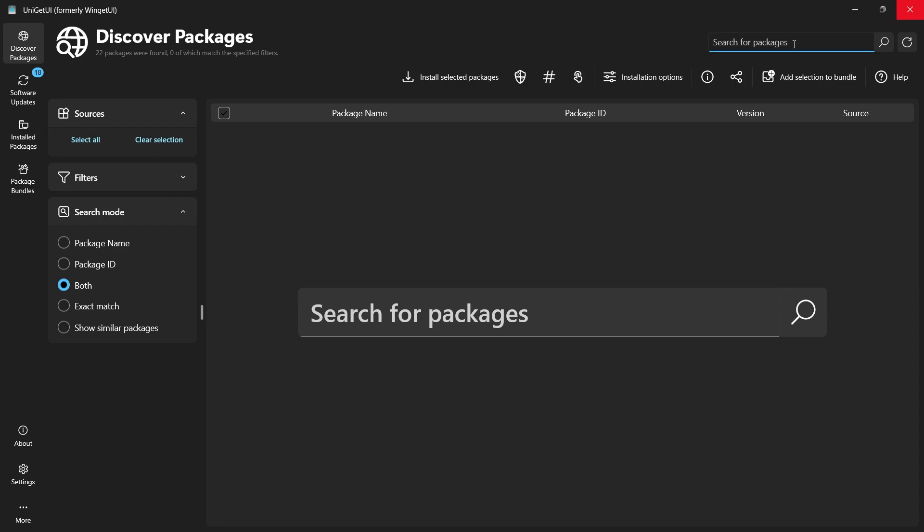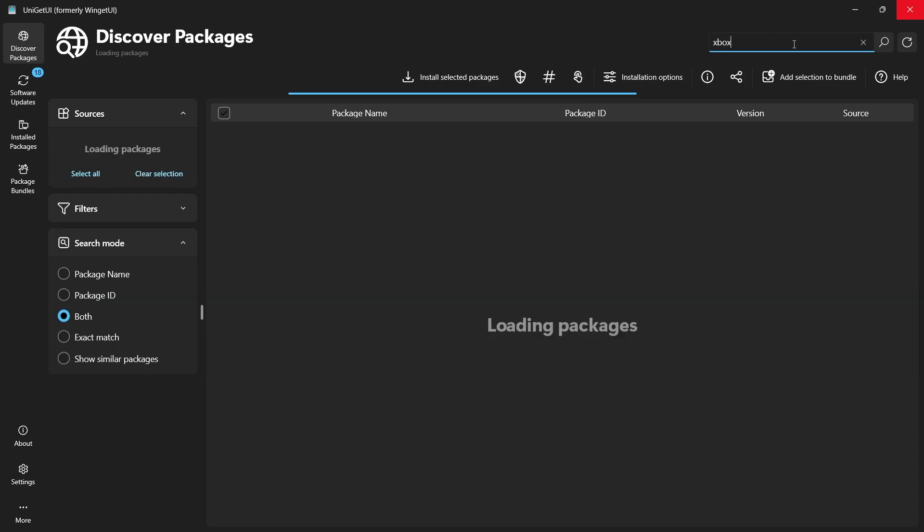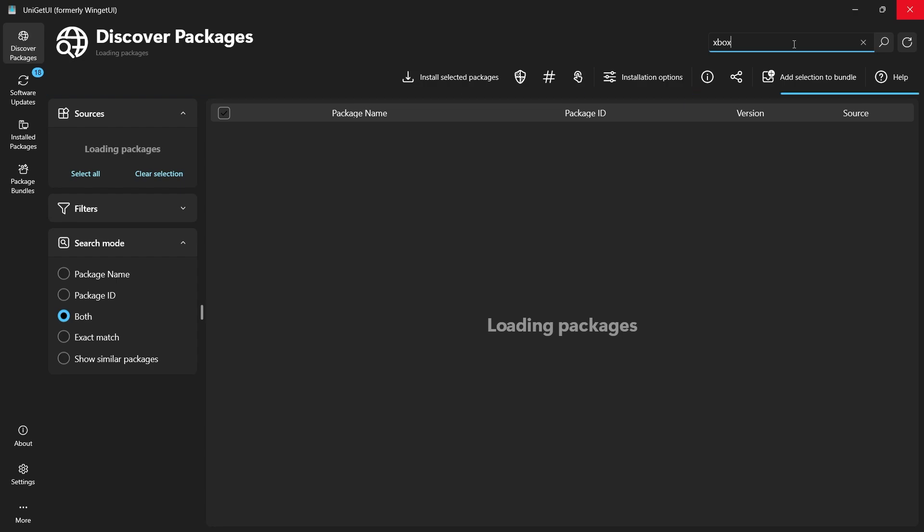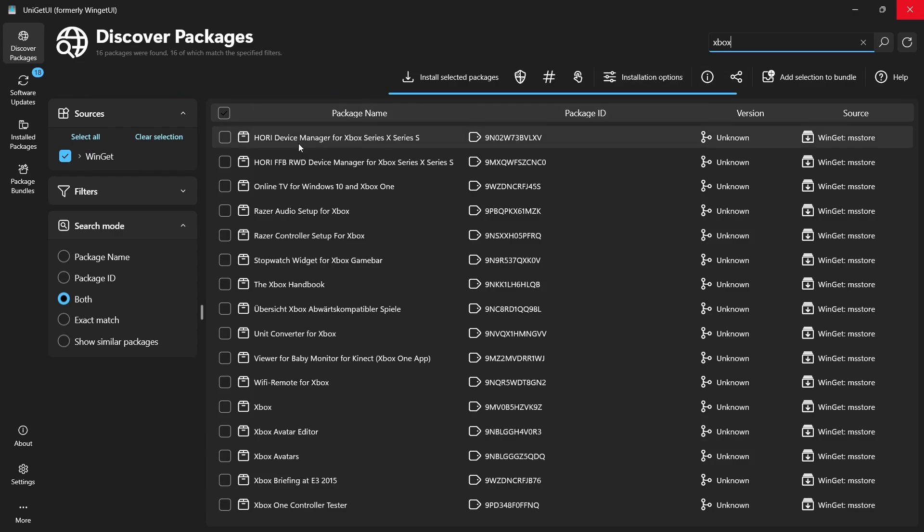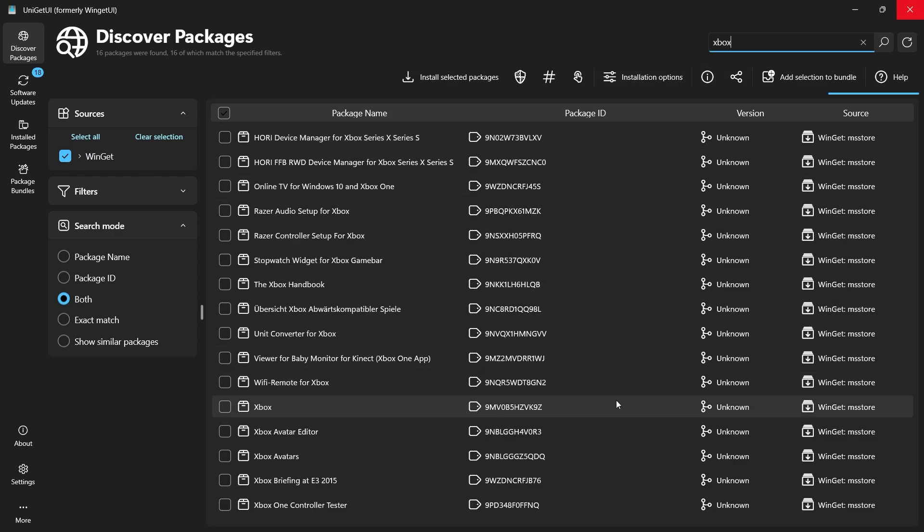In the search bar, type Xbox and hit Enter. The search results will show multiple related apps and tools, but what you're looking for is simply titled Xbox. It's important to pay attention to the source listed next to each result.